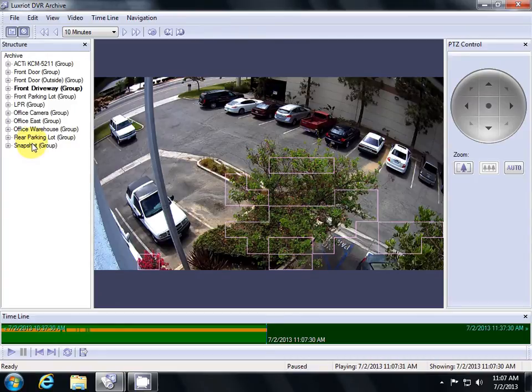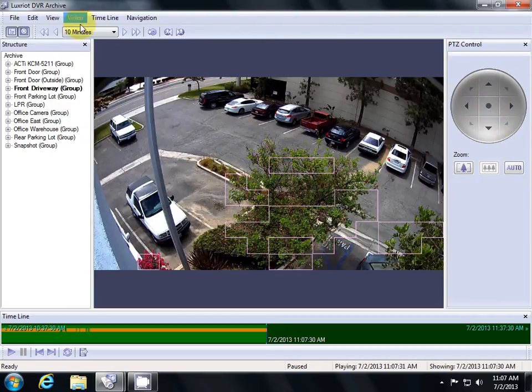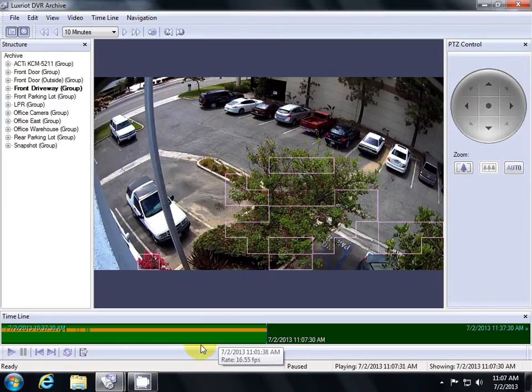On the left, we have our list of cameras. In the center, we have our view of that camera. On the right, we have PTZ controls. On the top, buttons for skipping and on the bottom, our timeline.